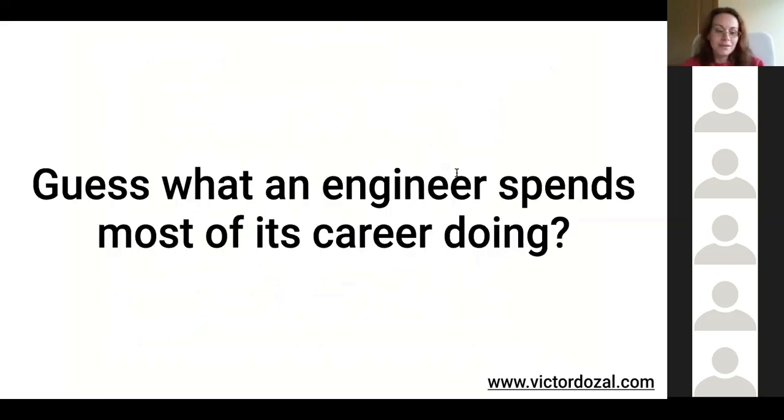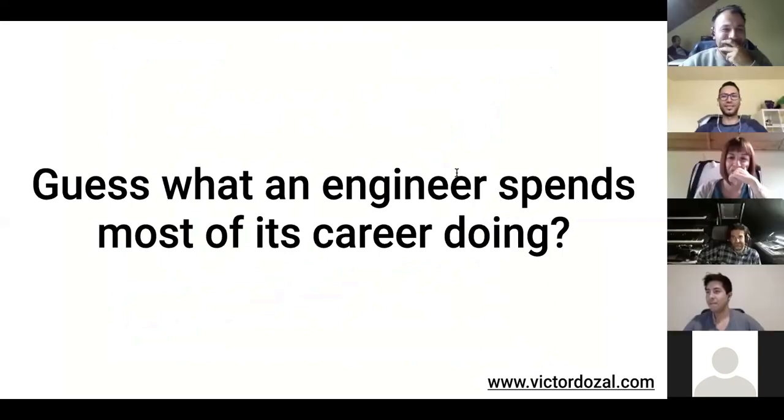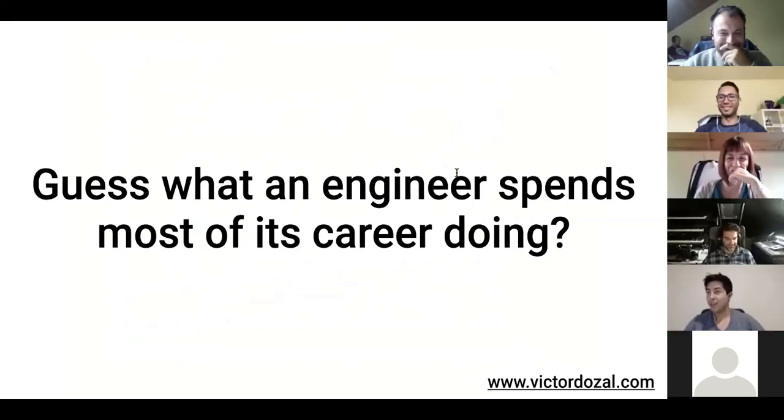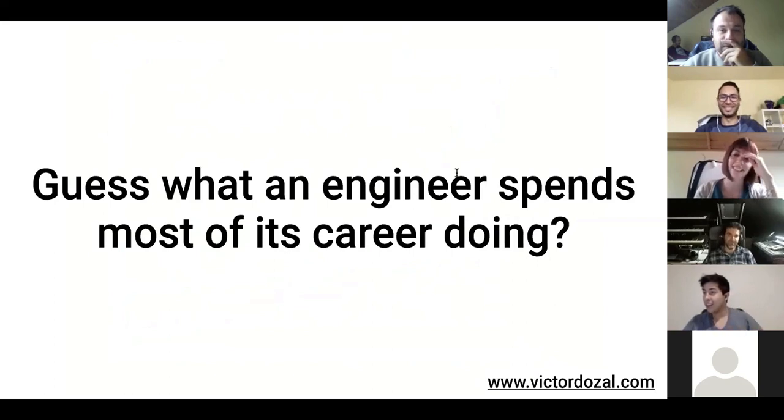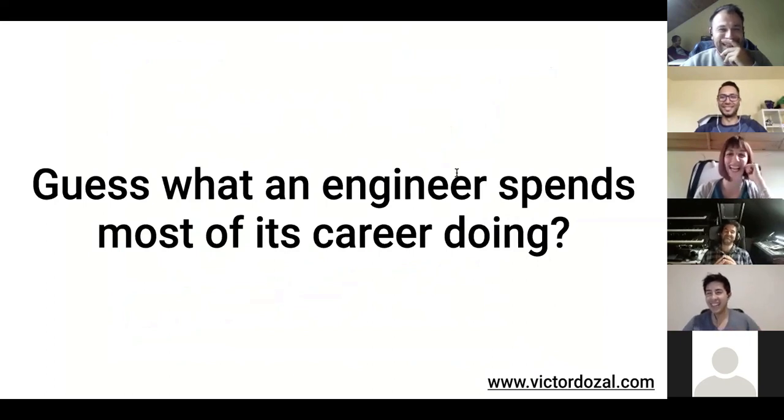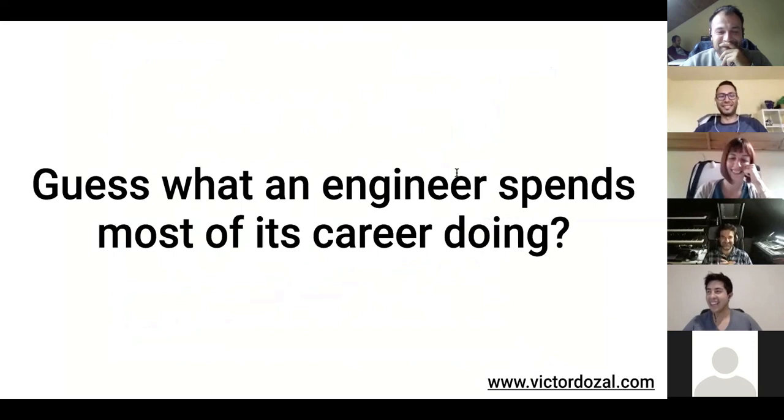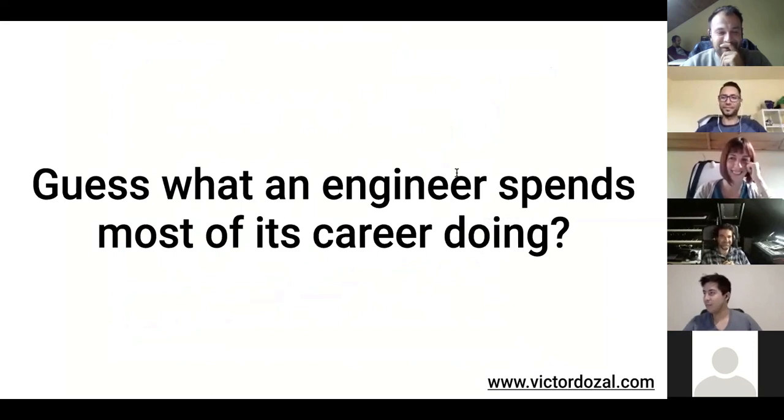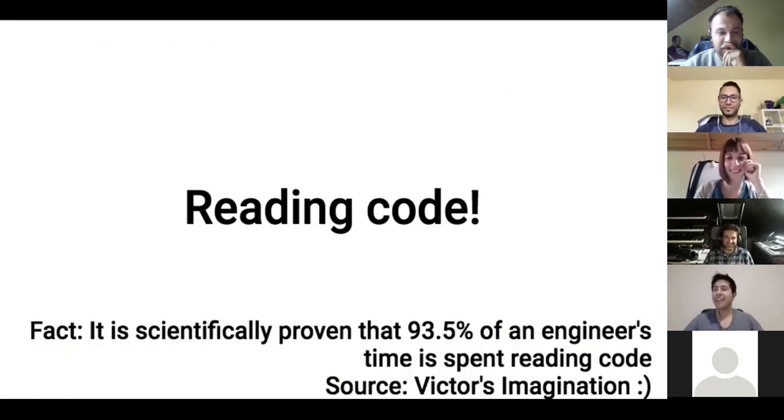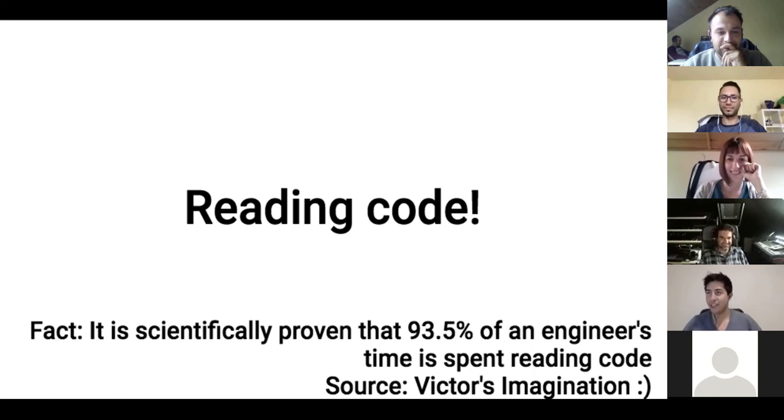So can anyone tell me or try to guess what an engineer spends most of its career doing? Rewriting code. Reading code. Drinking coffee. I think all of the above are correct in some way or form, but I think most of the time is spent for sure reading code.